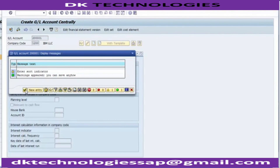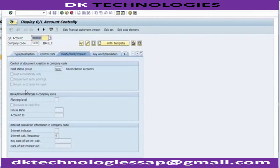The data is saved, and data saved means your ledger is created.